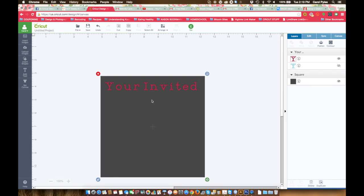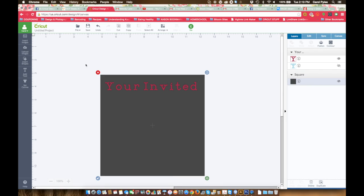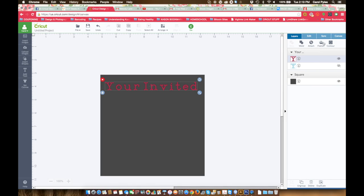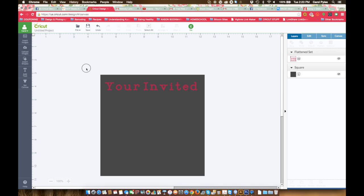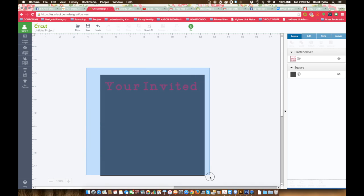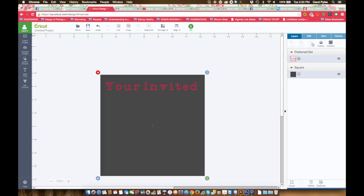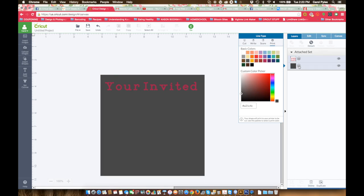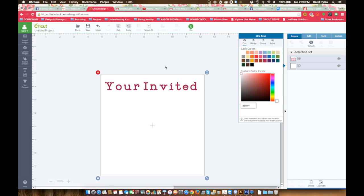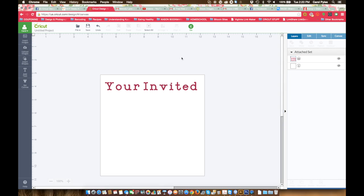back. Going to take the text and we're gonna flatten that, and then select all of it together and attach it. Then make sure your square, come back over and change it back to cut. Set it to white if you don't want it actually printing anything, but you want it to cut your box